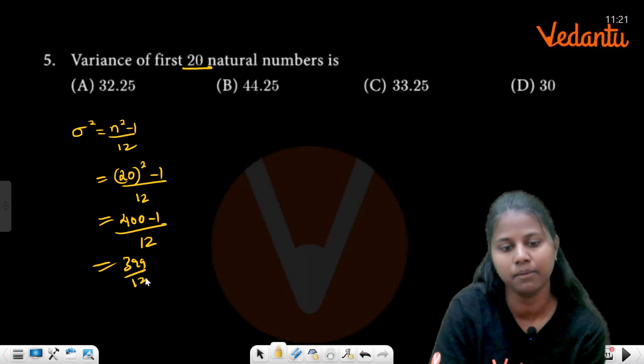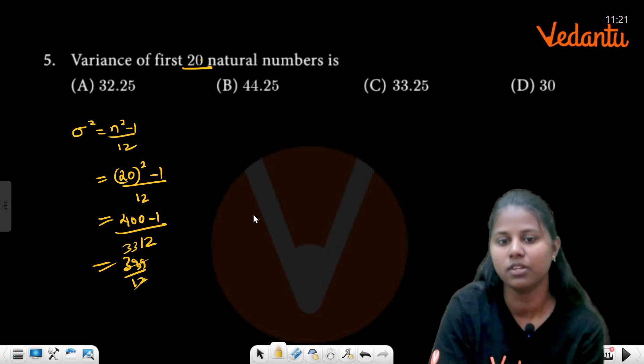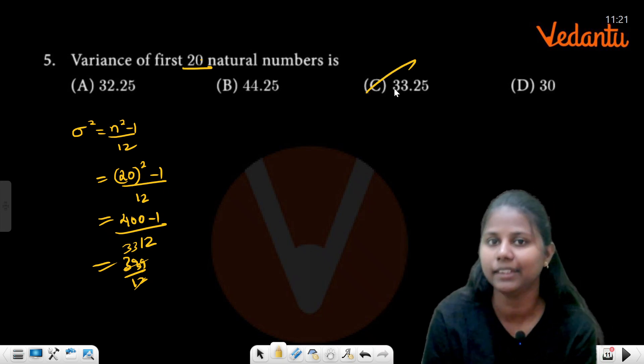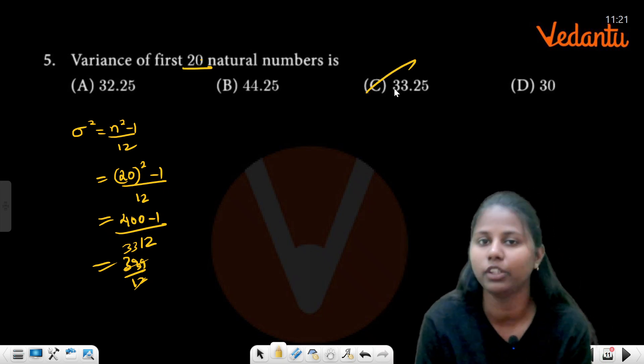When you divide it, you get 33 remainder 3, again giving 33.25. So the answer is 33.25, and 33 is the option.